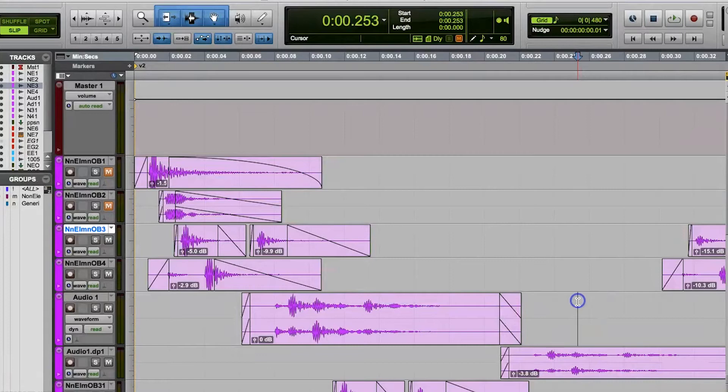Just like the normal tab key function, you can make selections using these keyboard shortcuts. With tab to transients, it's easy to make a selection from one point to the start or end of a noise or sound.